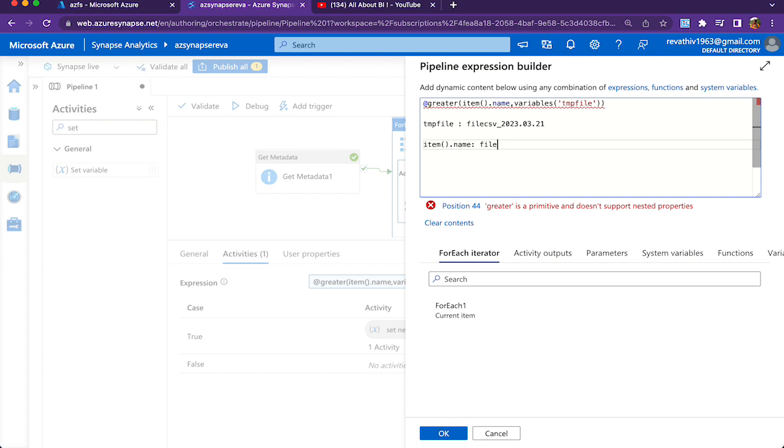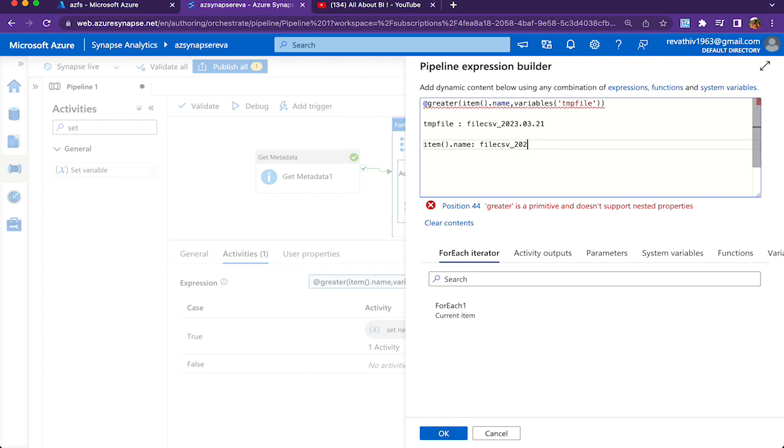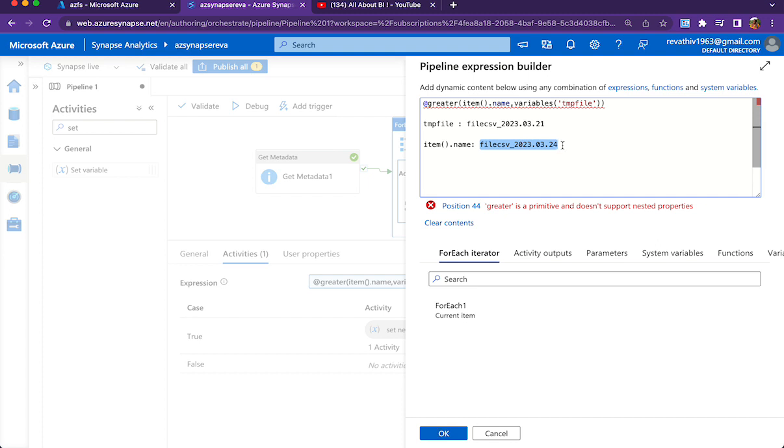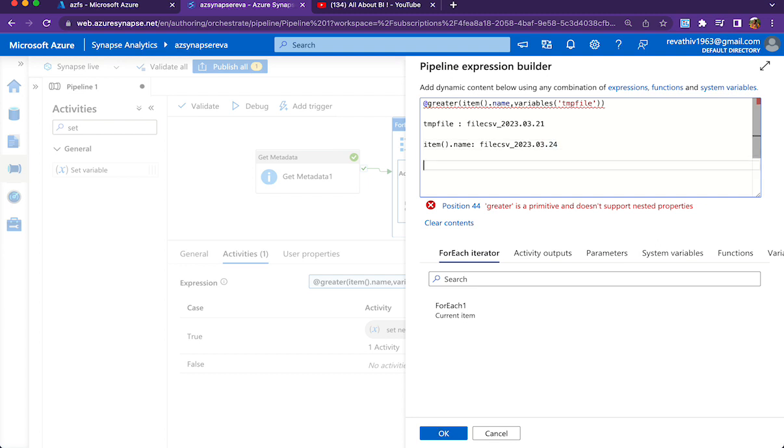So file_csv_2023-03-24 - it will start comparing this value and the temp file value, and then it will identify that the greater value among these two is the 24. Similarly, it keeps on comparing two numbers and once it compares to be true...